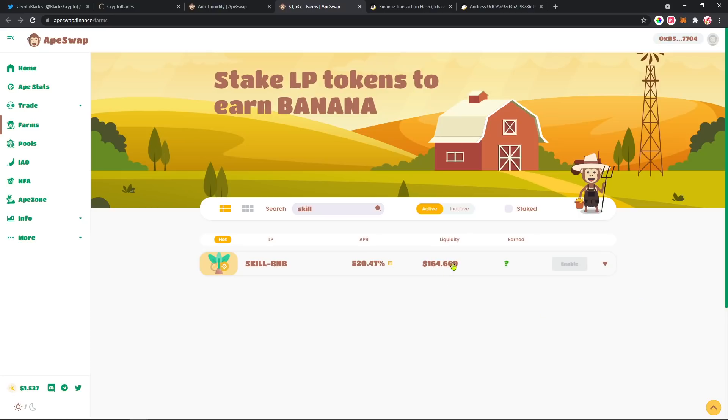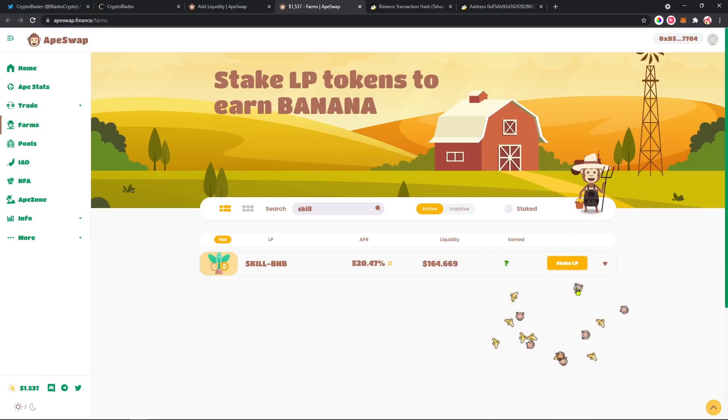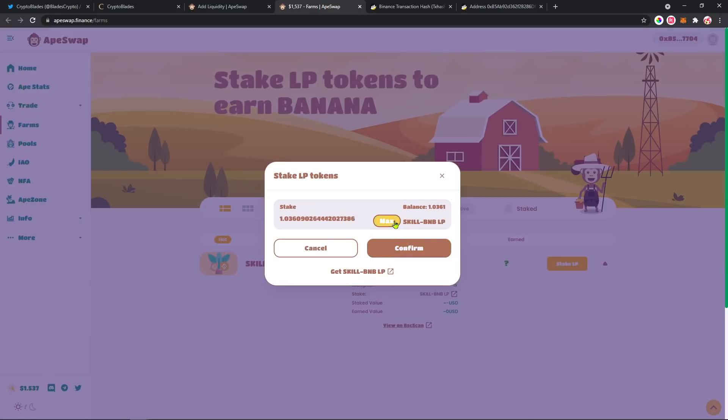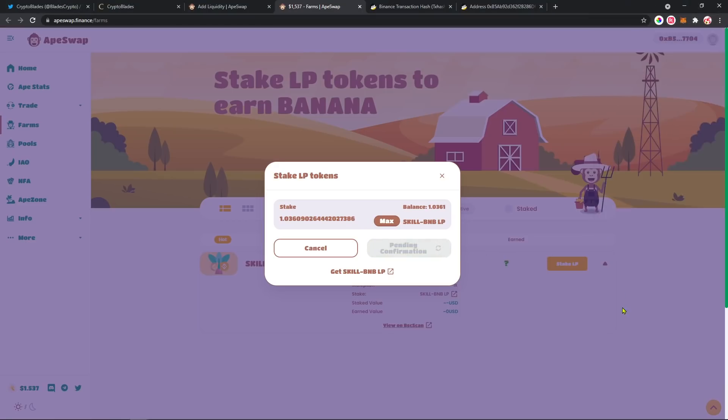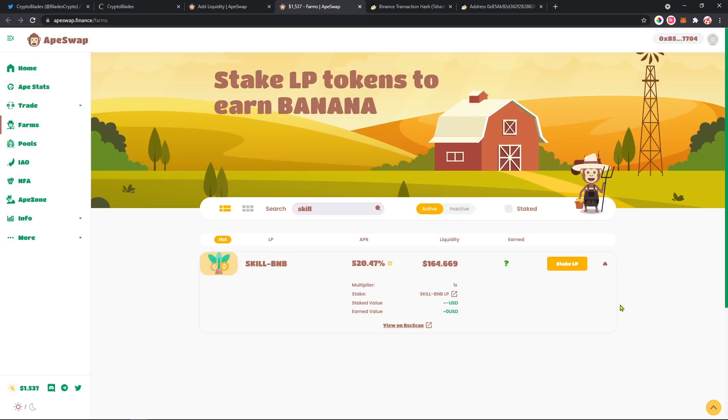So we are enabling the SKILL-BNB liquidity pool to stake some tokens and earn some bananas. Okay, here we go. I'm gonna stake all my liquidity, confirm, confirm again. That's it. After that, I'm gonna start earning some money out of the pool, earning some bananas. Probably in a few seconds it's gonna show here some earned value.